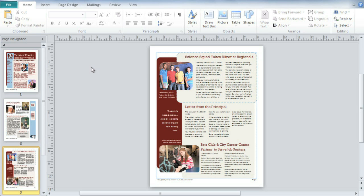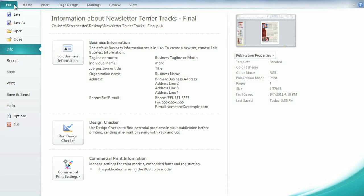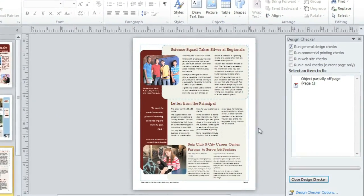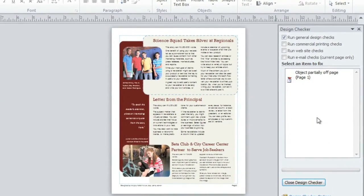To get started, click File to go to the backstage view. The first thing I recommend is running the Design Checker. This tool can help you find and fix any errors in your publication that might affect the final product. Just click the button, then refer to the results in the Design Checker window.